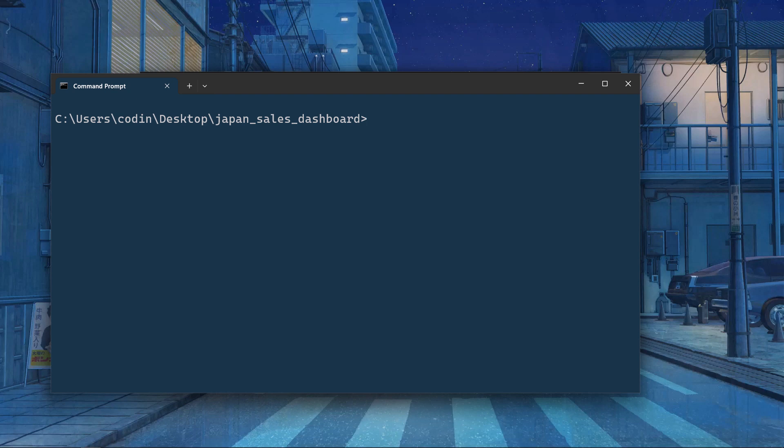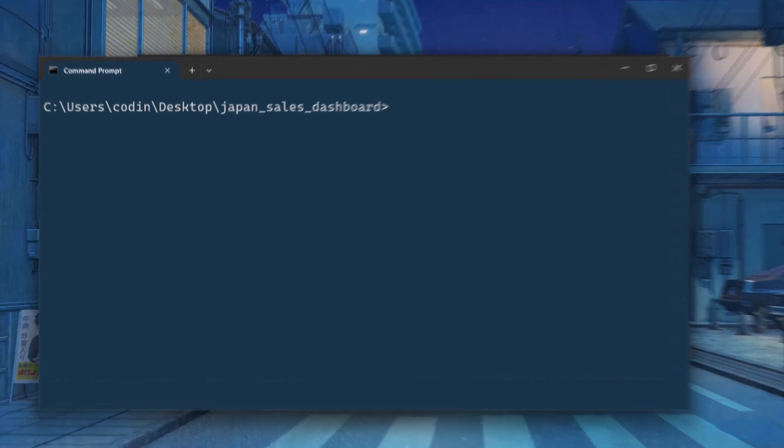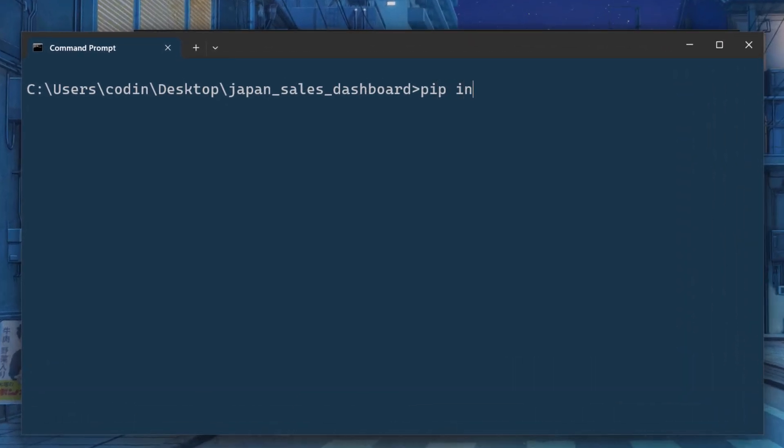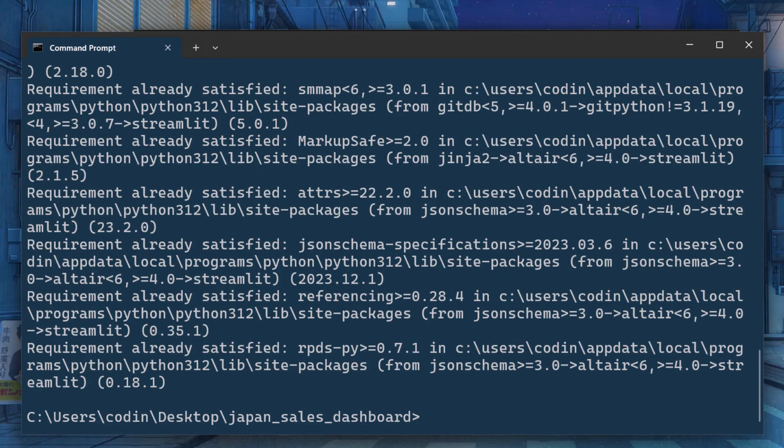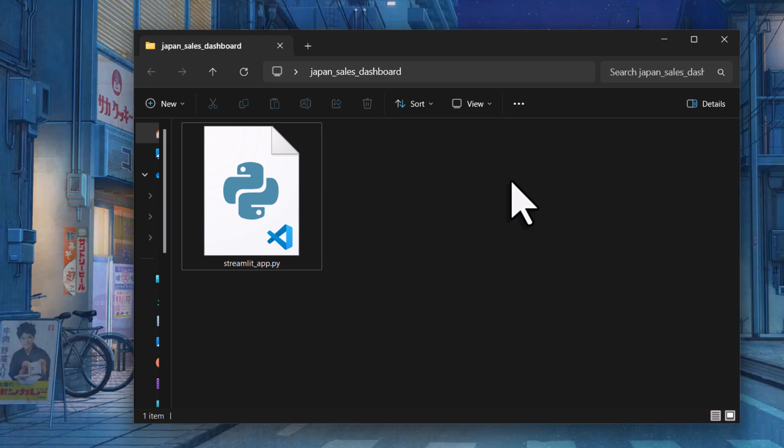First things first, we need to install Streamlit. You can do that by running pip install streamlit in your command prompt or terminal. Additionally, since we will be working with data, we will also need Pandas. You can install it the same way using pip install pandas. Once that is done, I will open a new Python file. I am calling it streamlit-app.py.